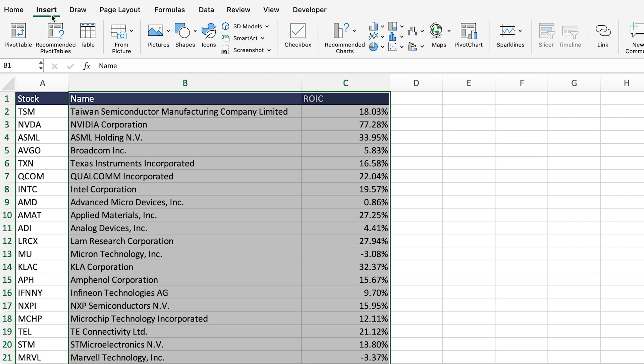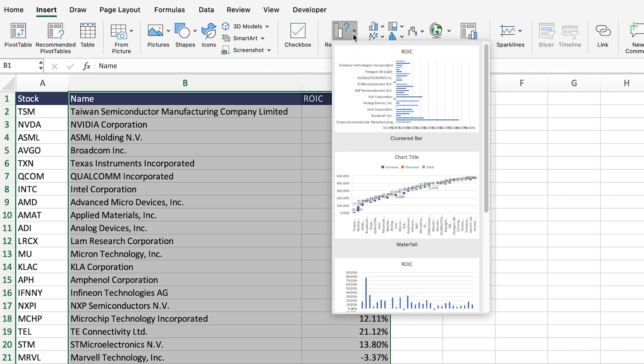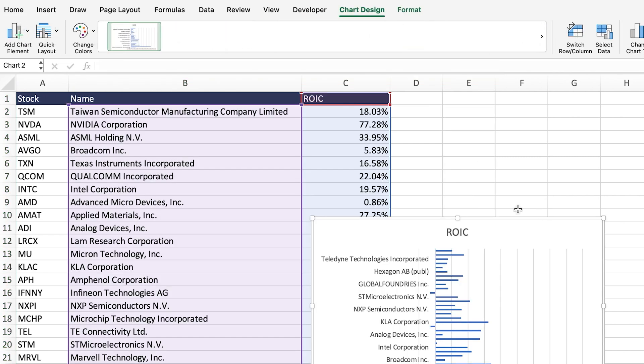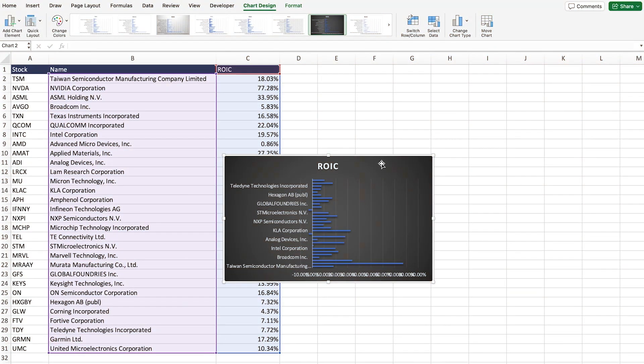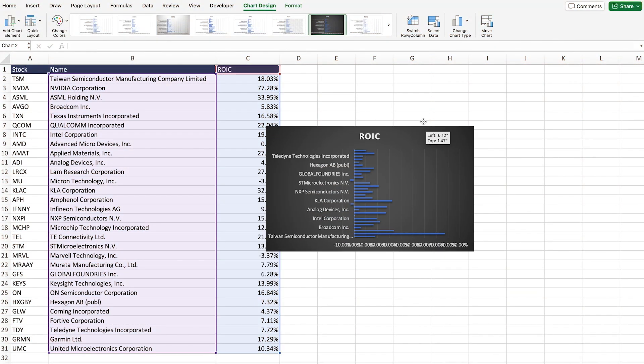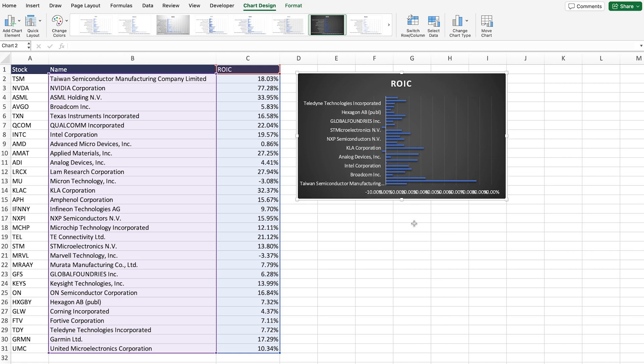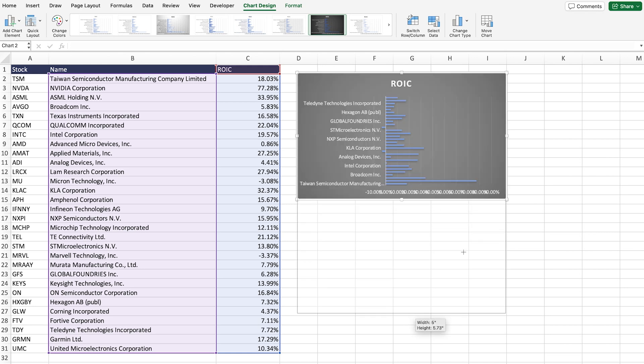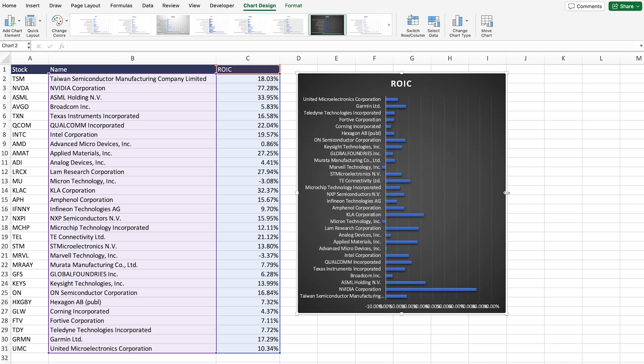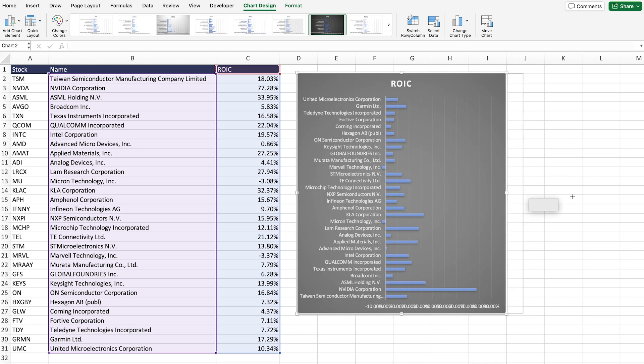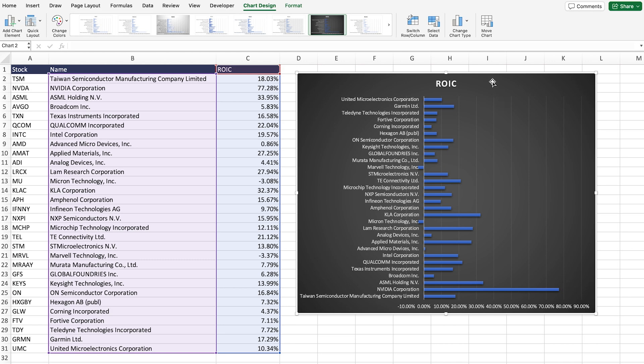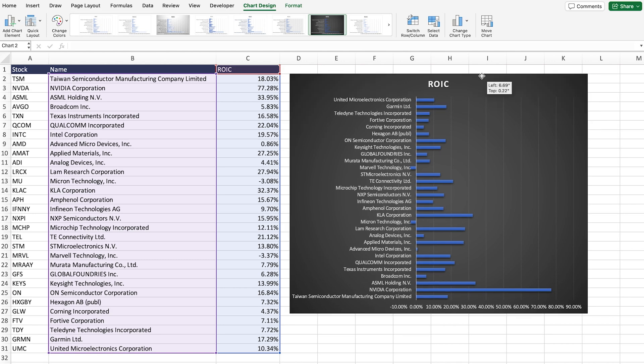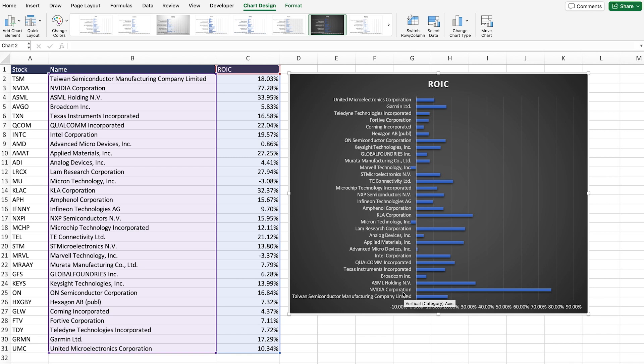What we can then do is just take these two columns, go to Insert, Recommended Charts, and then pick this chart right here, maybe we can change the color and then enhance it. And this will allow you to quickly find which are some of the best companies in this particular industry. And right now we can see that, guess what, Nvidia's ROIC is off the charts and that's why it's really hot right now.